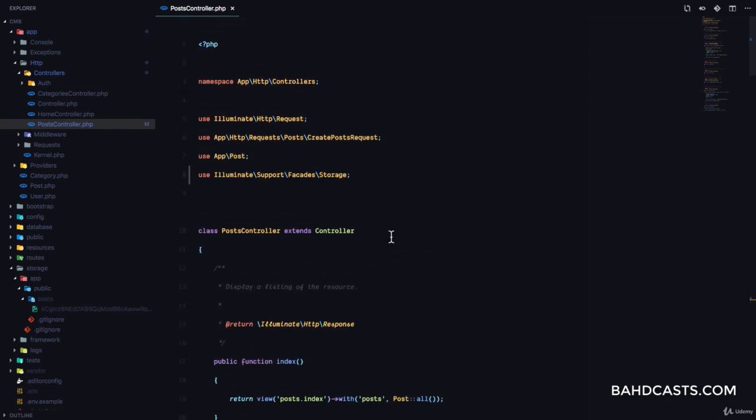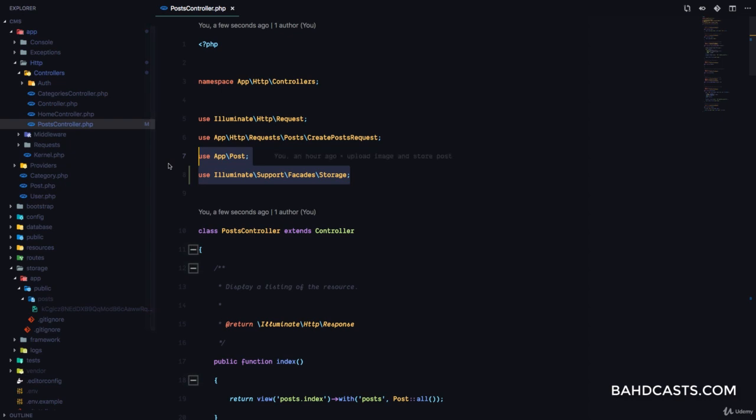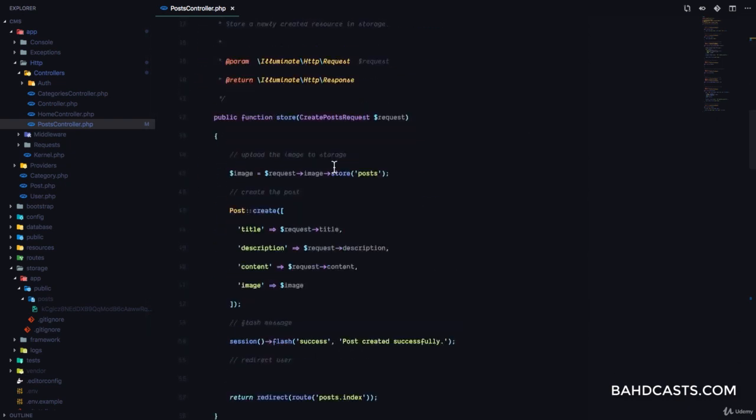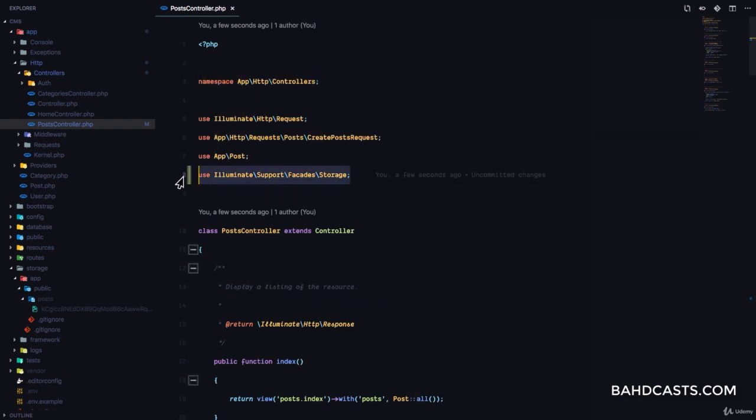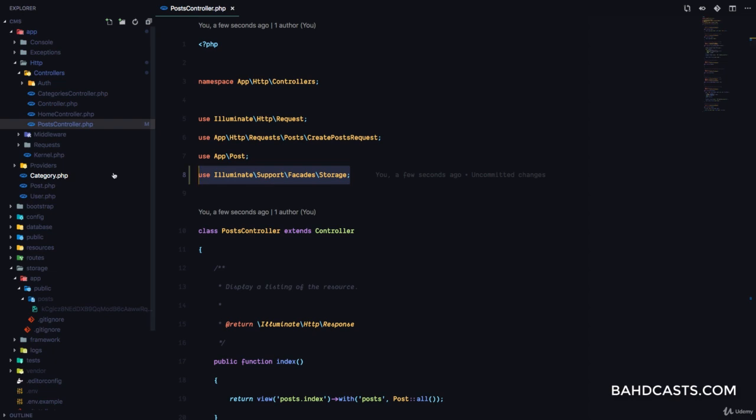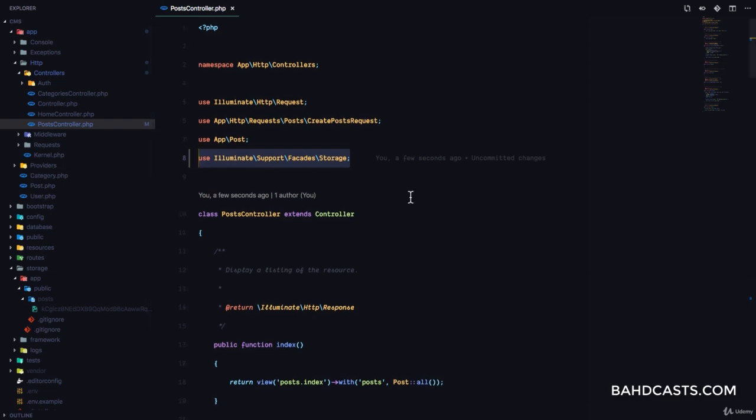Notice that I used storage right here. My code editor automatically imported it at the top for me. You want to make sure you use it correctly. So illuminate support facades storage. If you want to know the path to all of these, make sure you check out the storage part of the Laravel documentation. It's going to give you the path to all of these classes.